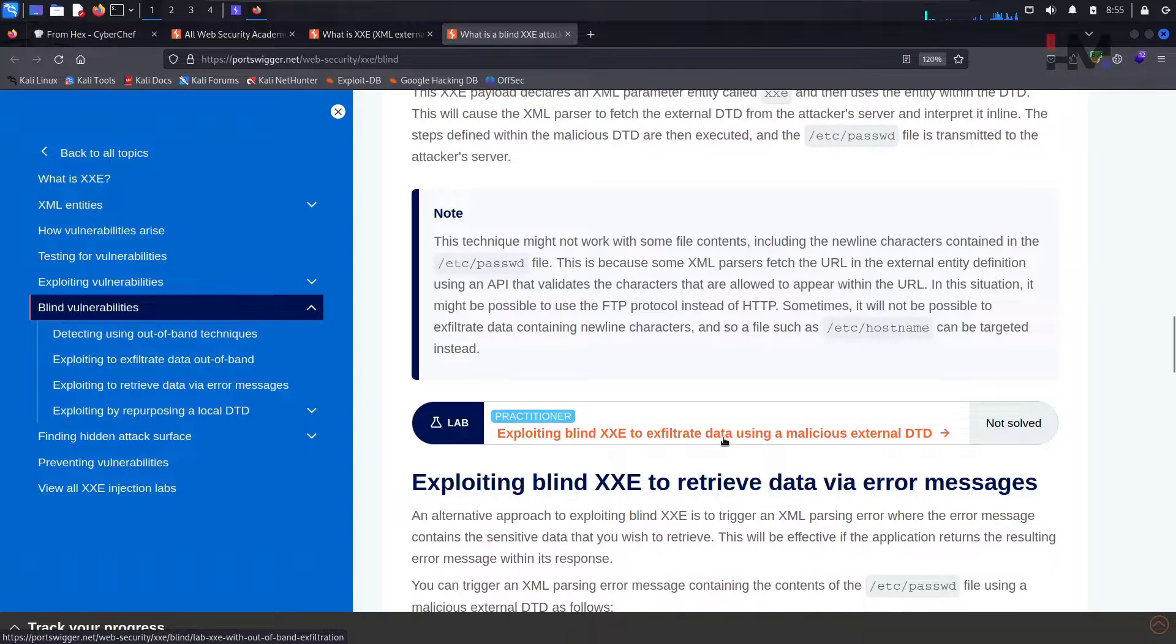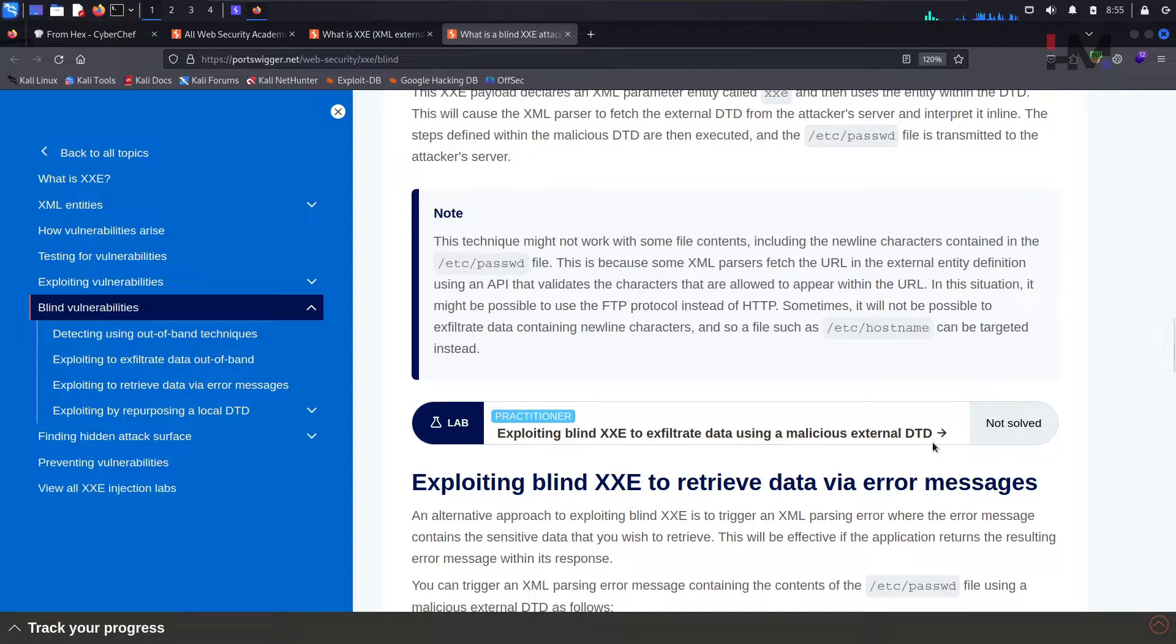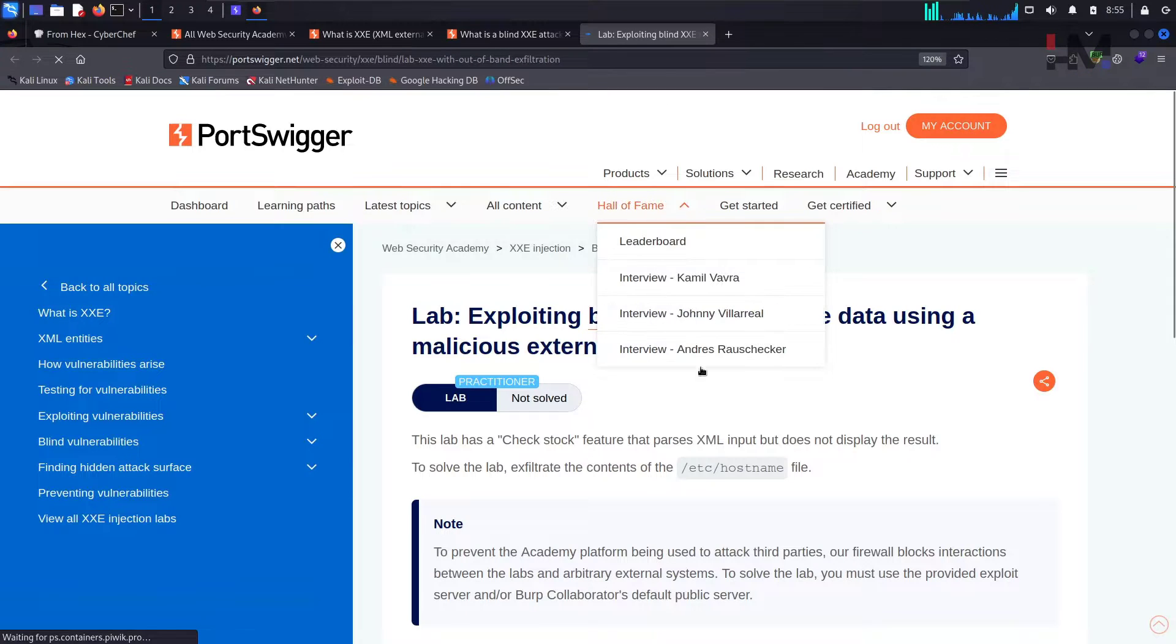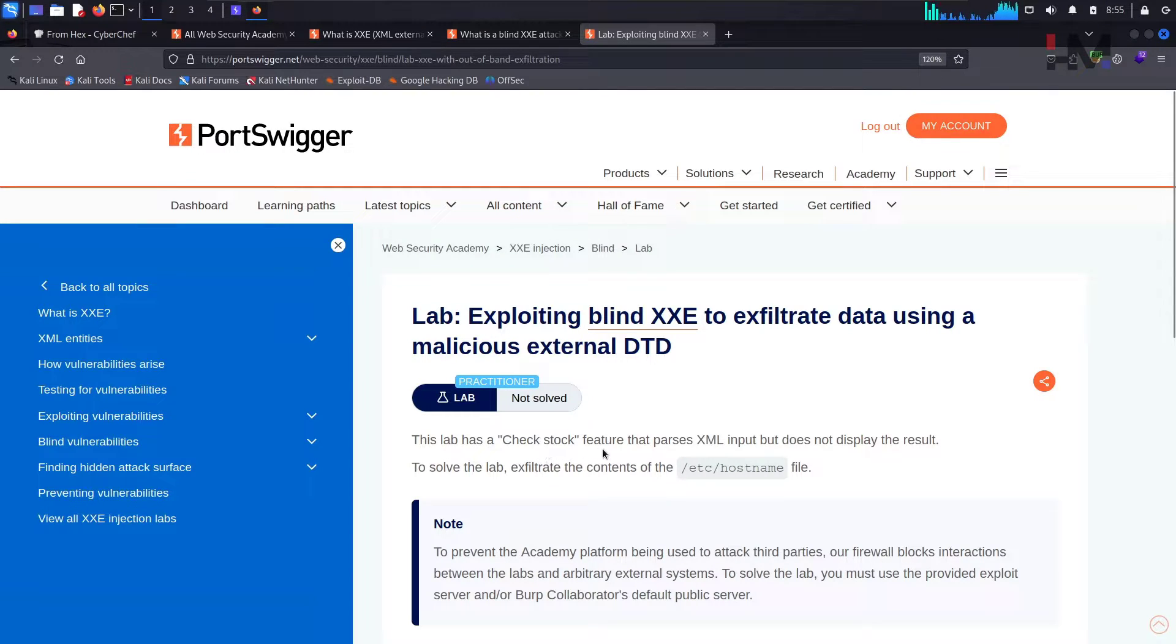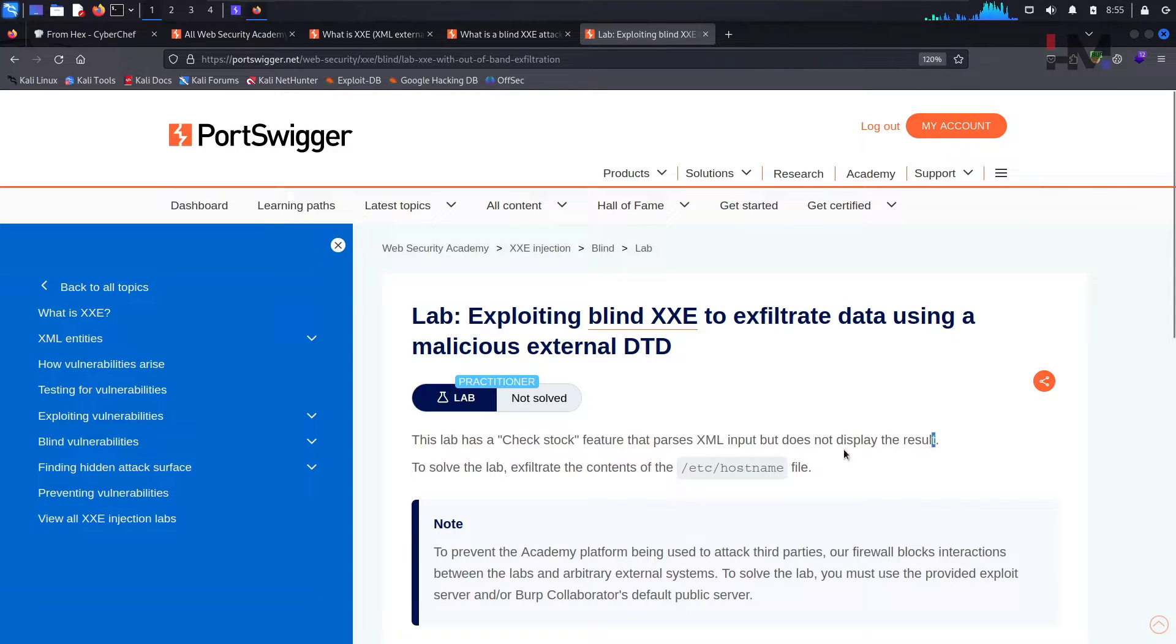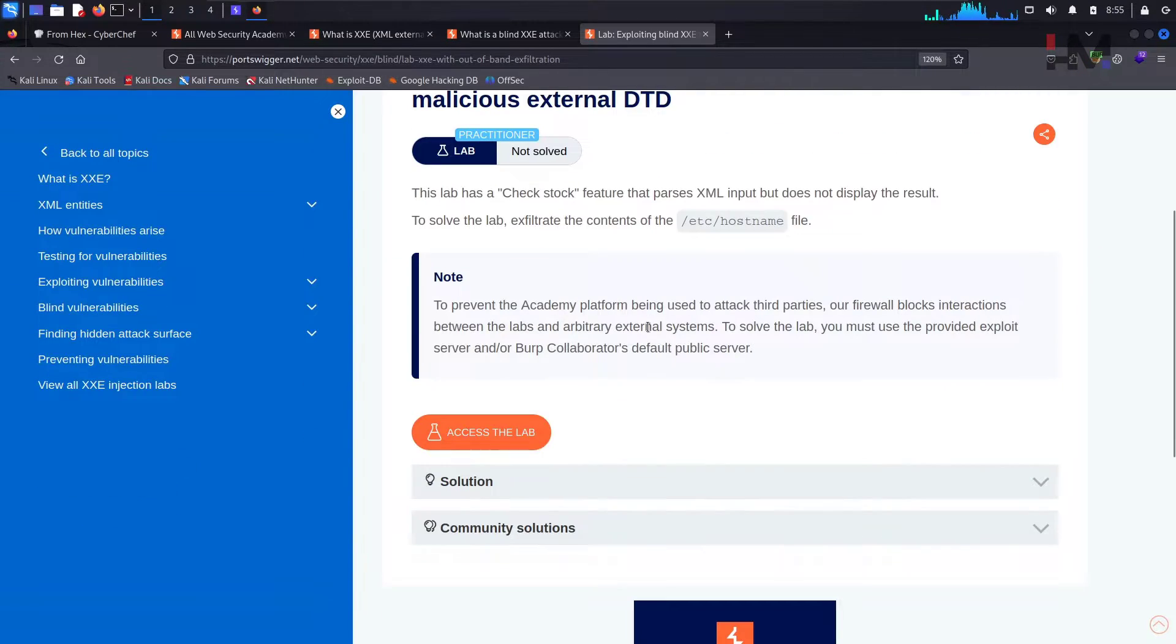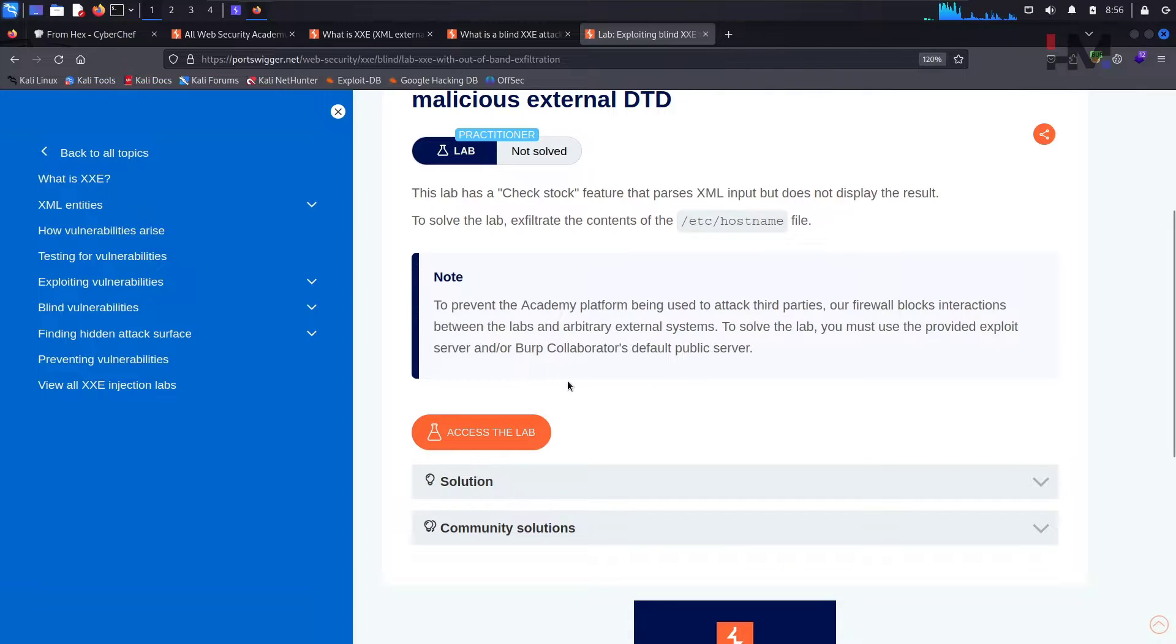Obviously DTD, we know that it's a document type definition. So that external DTD we need to own it, but in order to solve this lab PortSwigger has already provided us an external DTD which we can control, basically a limited control. This lab has a stock check feature that parses XML input but does not display the results. To solve the lab, exfiltrate the content of /etc/hostname file. I'll explain why not /etc/password, why they have given this hostname in the later part of this video.